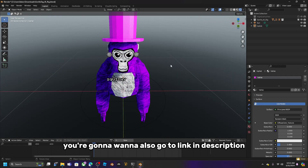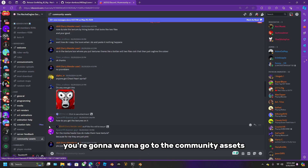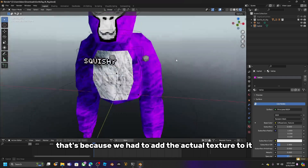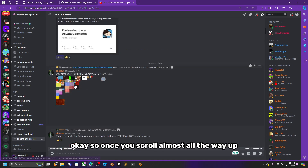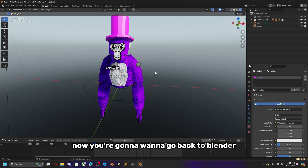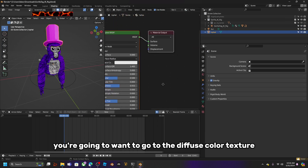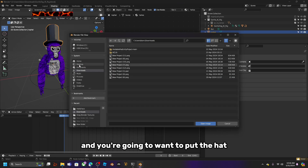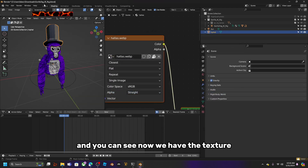Position the hat wherever you want it to be. Next, go to the third link in the description, which will take you to Nacho Engine's Discord. Go to the Community Assets channel — you'll notice the hat appears pink because we still need to add the texture. Scroll up in Community Assets, find the texture image, right-click it, and click 'Save Image' to your desktop. Back in Blender, click on your hat, go to Shading, and find the Diffuse Color Texture node. Click 'Closest' and load the texture file we just saved — now you'll see the texture applied correctly.